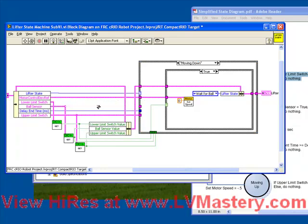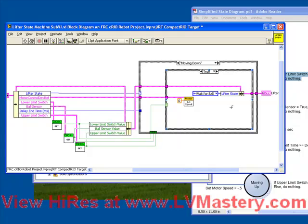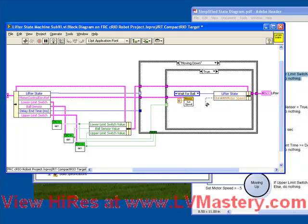Now we don't even need these references wired in to the case structure. The reason for doing this and putting them into the cluster we'll see in a moment. The last parameter we needed to put into the cluster was the current motor speed, so wherever we're writing to our motor, let's also write that value into the cluster.